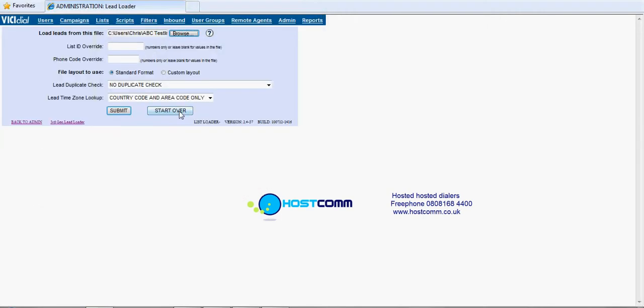There we go. So make sure the file path is in there and then the list ID is the one we've just created, 102, and that tells the dialer to load this data onto that list.